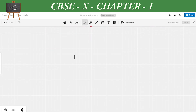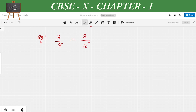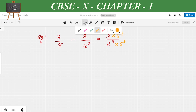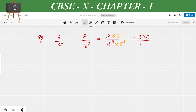Let's look at an example: 3/8. We write 3/8 = 3/2³. The next step is to find an equivalent fraction with a denominator that is a power of 10. We have 2³, so we need 5³. Multiplying numerator and denominator by 5³, we get (3 × 5³)/(2³ × 5³) = 375/1000 = 10³. So the decimal expansion is 0.375, which is a terminating decimal.